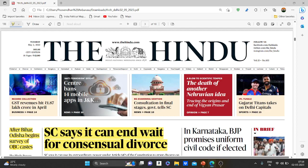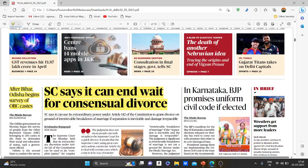Hello everyone, welcome to Dr. Rajkumar Academy for Civil Services. Let us discuss today the Hindu newspaper daily edition. The first article of the day that we are going to discuss is about the OBC caste survey.